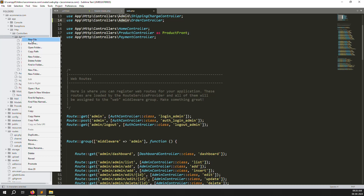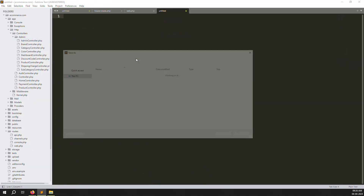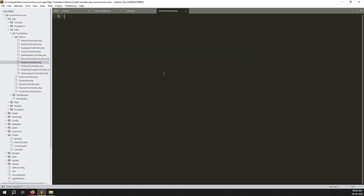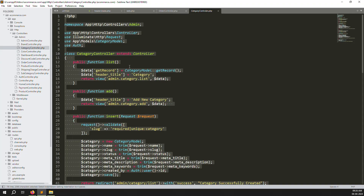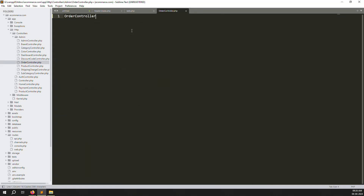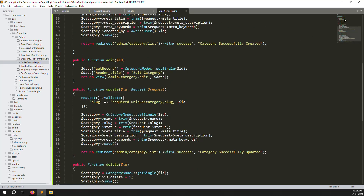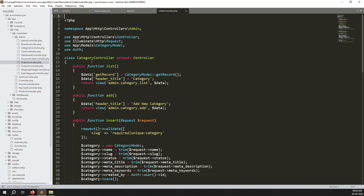Now create a new controller file. Go to app/Http/Controllers/Admin, create a new file called OrderController.php. Copy all the code from the CategoryController and paste it here. Rename the class from CategoryController to OrderController and remove any extra whitespace.